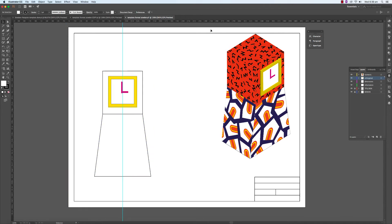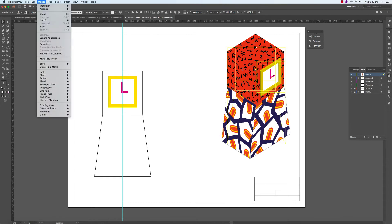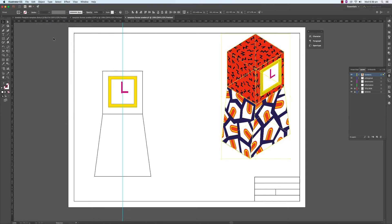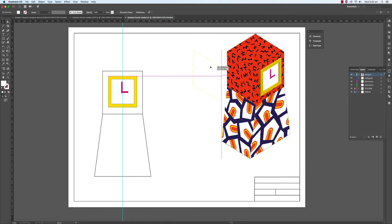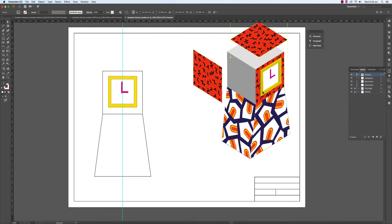Let's scale down the isometric drawing first. To do this, you must first expand appearance. So you go to Object > Expand Appearance, and what this does is it makes the effect return back to vectors. You're dealing with vectors once more once you've expanded the appearance.